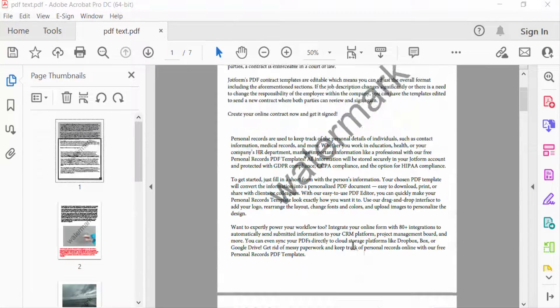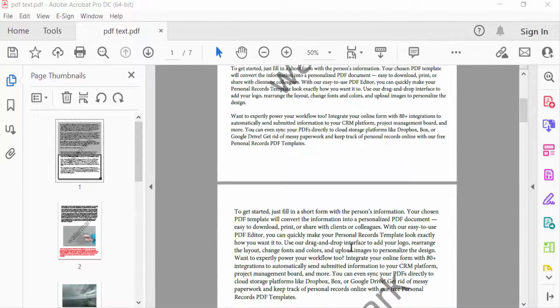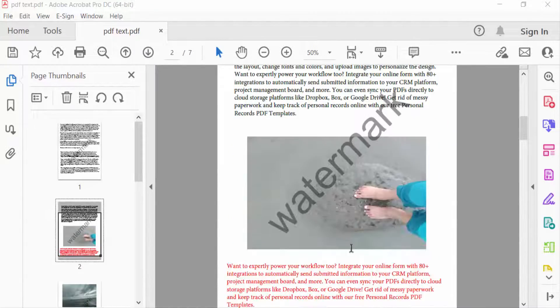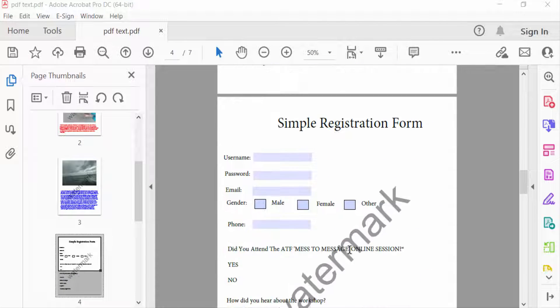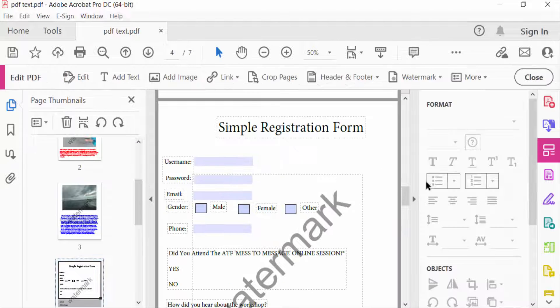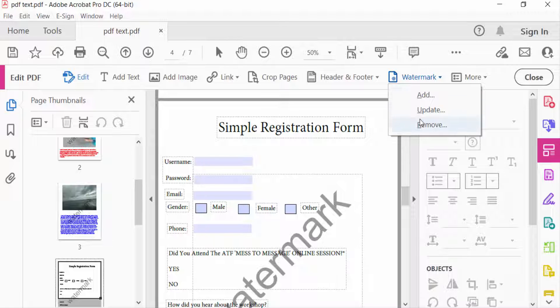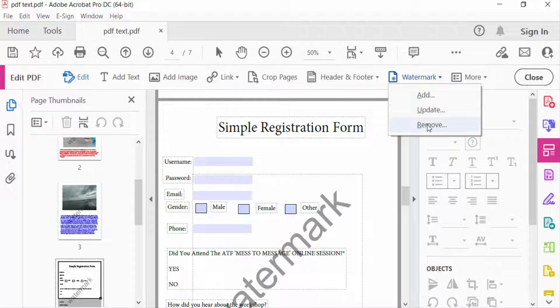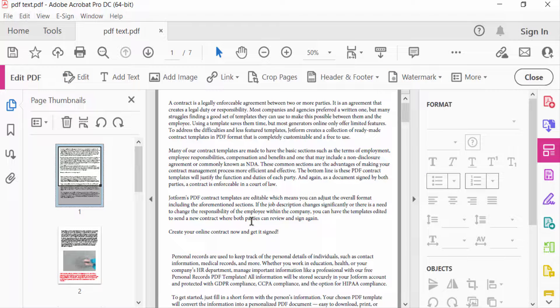So I go to Edit PDF, then I select here Watermark, then find here Add, Update, and Remove. I select Remove and press Yes. Now you can see the PDF document, every page has no watermark and it has been removed successfully.